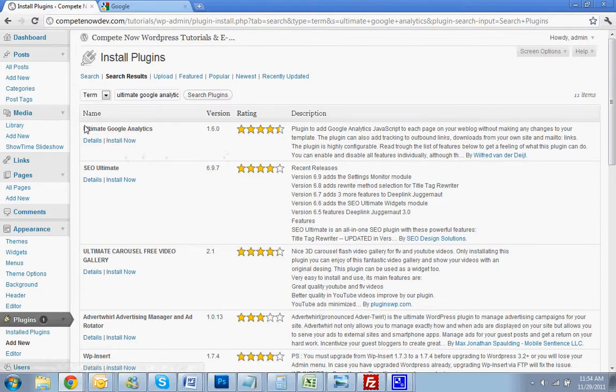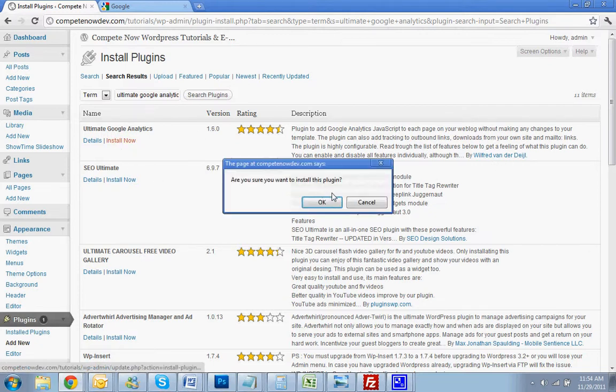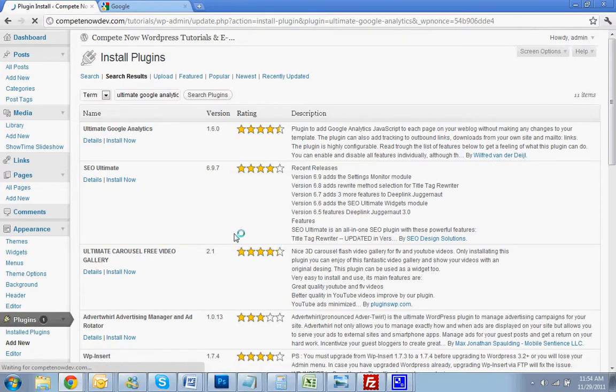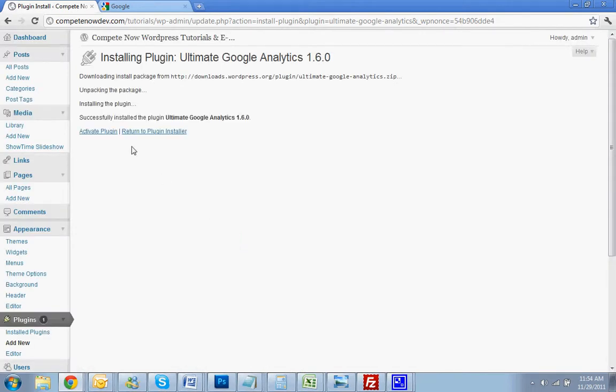So you're going to click on the first one, Ultimate Google Analytics by Wilfred Van Der. You're going to hit Install Now. Activate it right away.